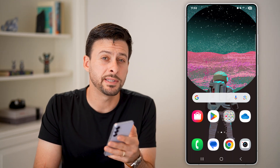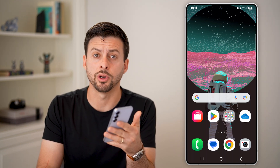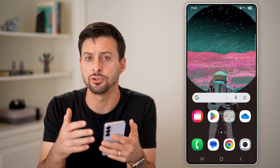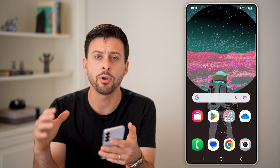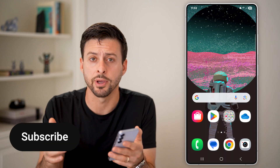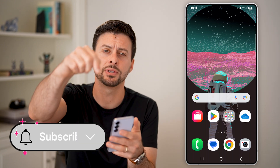Here's how to update WhatsApp on Android. If you want to get the latest features of WhatsApp on your Android phone, I'll show you how to do it.